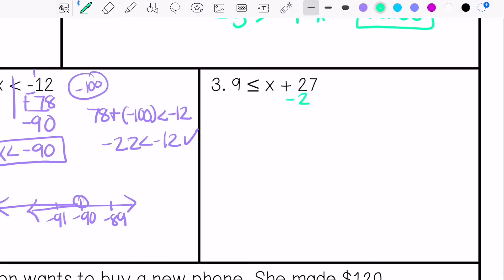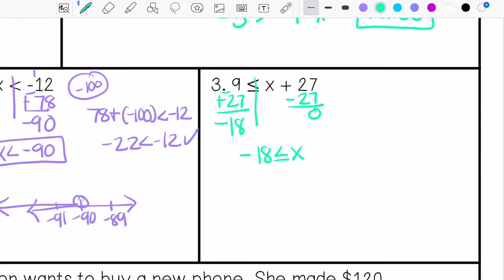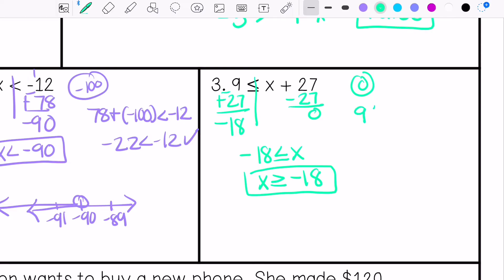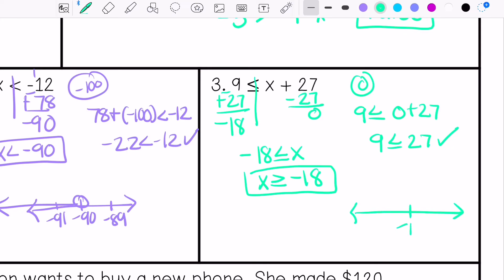Practice problem three. I'm going to subtract 27 from both sides. Keep, change, change — subtract these, so this is negative 18. So negative 18 is less than or equal to x. I'll rewrite this to visualize it better, then pick a number greater than negative 18 — I'll use 0. Is 9 less than or equal to 0 plus 27? 9 is less than or equal to 27 — that is true. This needs a closed circle, with the arrow in the direction of anything greater.